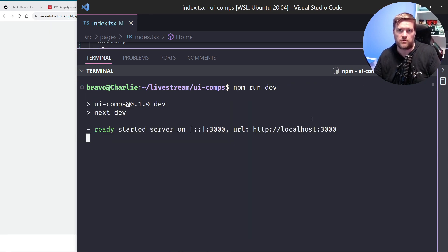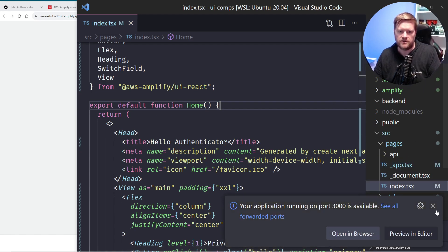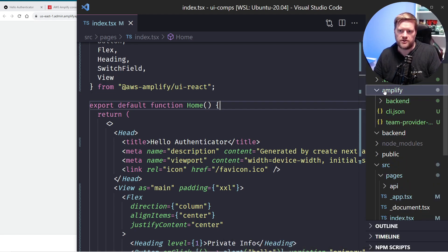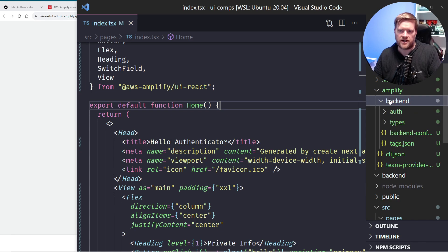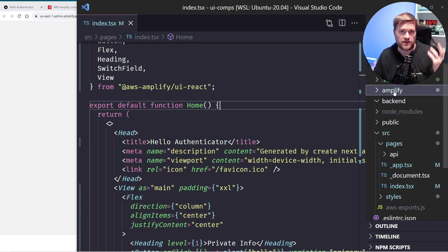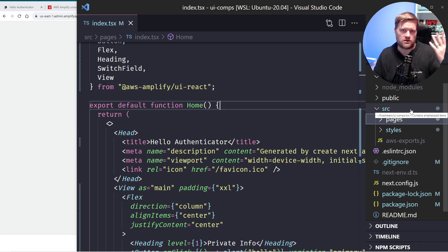I'm going to run npm run dev again. You'll see a new amplify folder which contains all the CloudFormation scripts — basically everything it created for the auth backend in case we need to change it later. It also added a new aws-exports file inside the source folder, and that exports file is our configuration to talk to our backend.